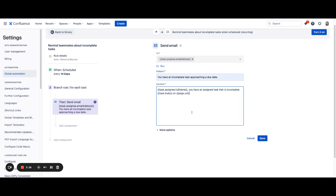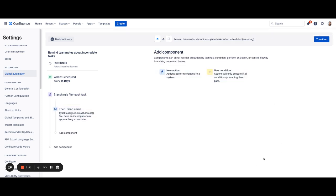You can also modify this to meet your specific needs. Once you're ready, you can hit save and turn this rule on if there are no other actions that you want to add or any conditions.